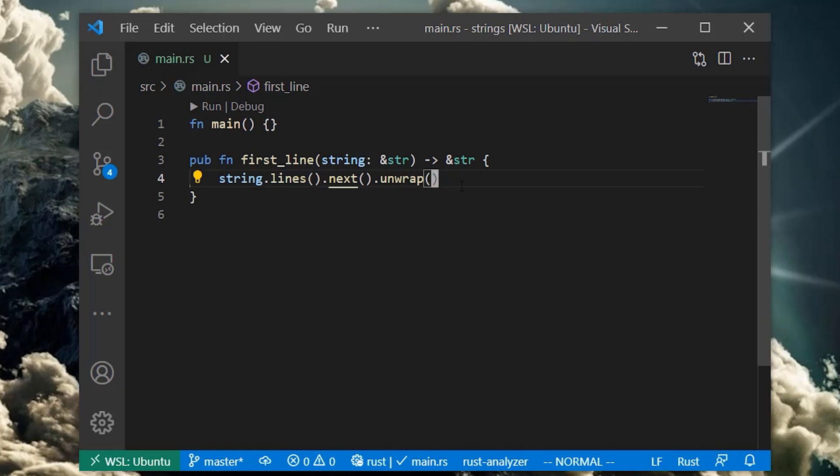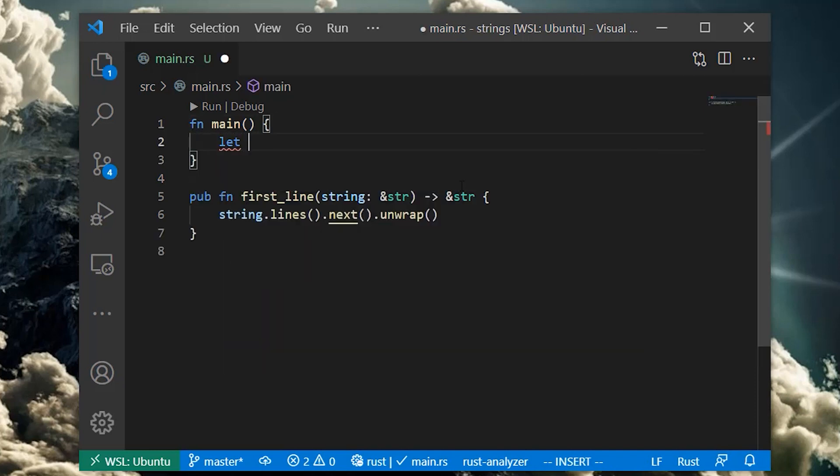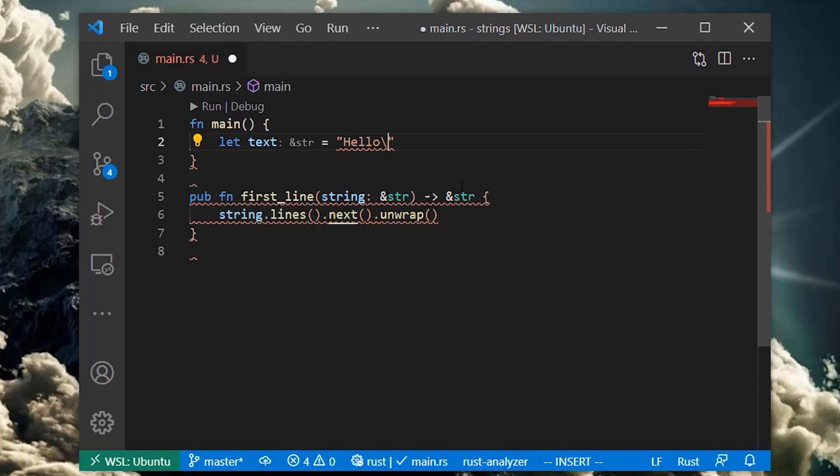The return string slice points to the same exact memory as the beginning of our input string slice. This means that the input string slice needs to be valid for at least as long as our output string slice. Otherwise, the output string would point to invalid memory.